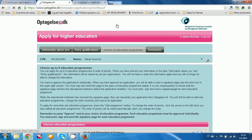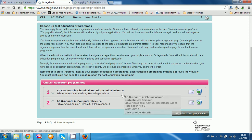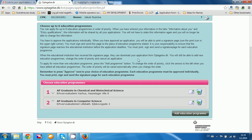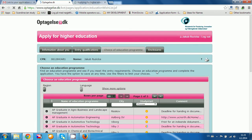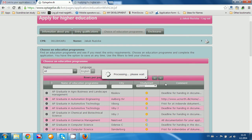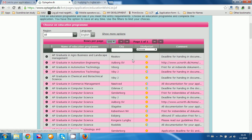Now we go to 'Choice of Education Program.' I have already chosen two programs: one in chemical and biotechnical science at Business Academy Erhvervsakademi HF&VUC (Hohus), and one in computer science at Lillebælt Academy in Odense. If there is nothing listed, you click 'Add education program.' I always click on 500 so you can get all the schools and programs on one page — it's much easier. It might be a little complicated because all the schools are listed by the names of the cities where they are located, not by the names of the school.